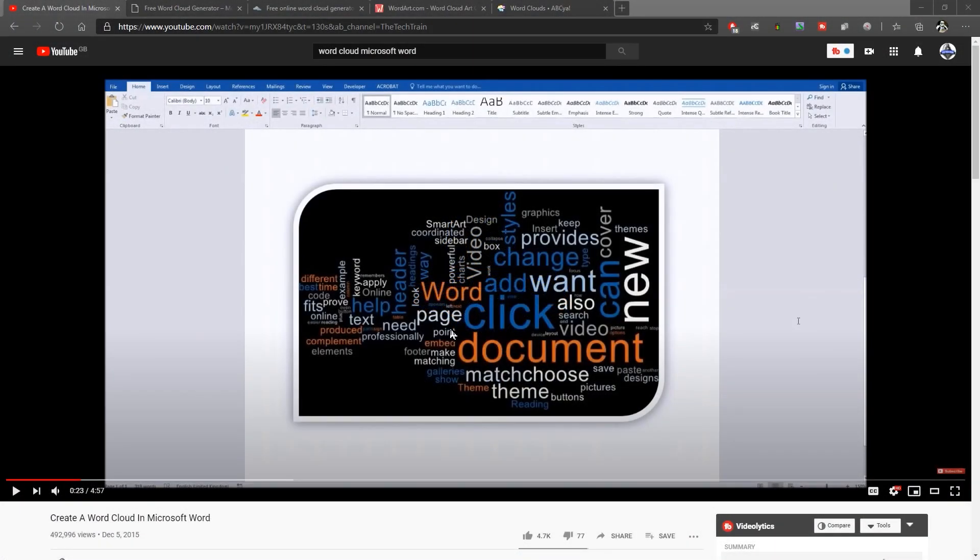Hello, this is Justin at the Tech Train here again. About five years ago, back in December of 2015, I created a video about how to create a word cloud in Microsoft Word, and it used an add-in that you could use for free within Microsoft Word itself.